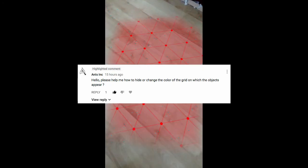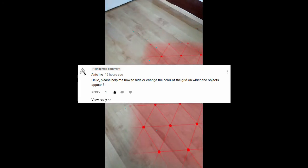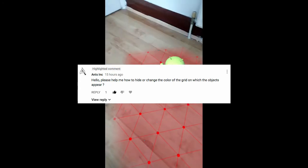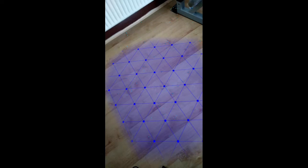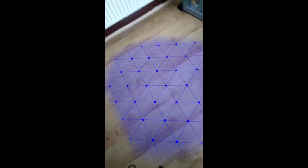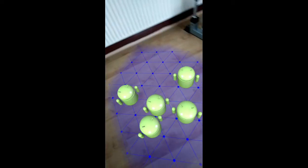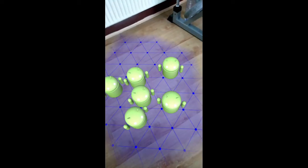Hi everyone, thanks for all the positive comments and the likes, I really appreciate that. This tutorial is brought to you because of one of those comments — it's about how to change the colors of the track plane to have a specific color, and I'm also throwing in how to hide the plane completely. I hope this helps. Make sure you leave a like and a comment, and hit subscribe if you haven't done that as well.